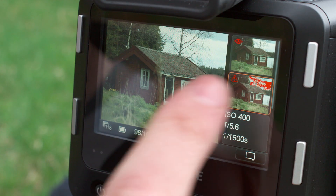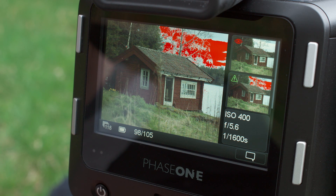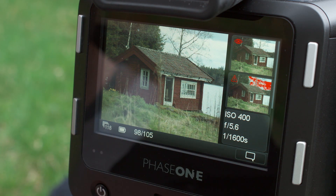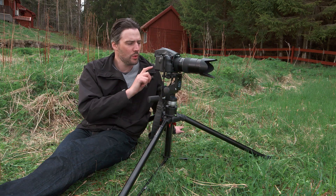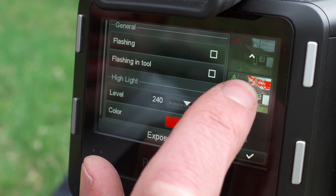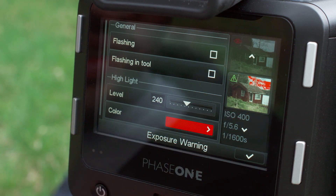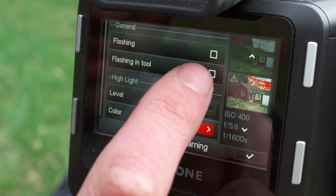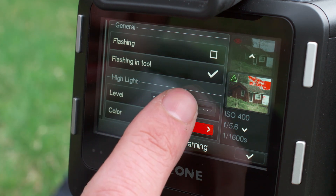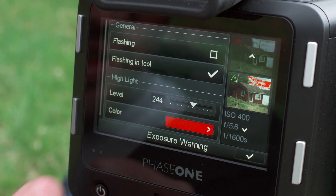The exposure warning tool highlights any area of an image that may be overexposed. It is the same procedure to alter the exposure warning settings as it is for the focus mask — long press the exposure warning to access a dialog box to adjust any settings.